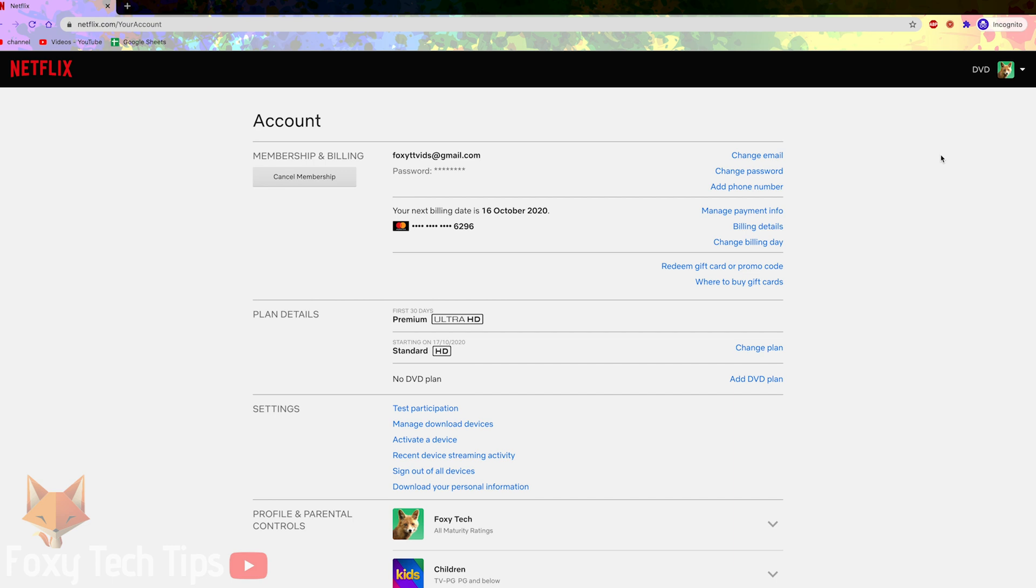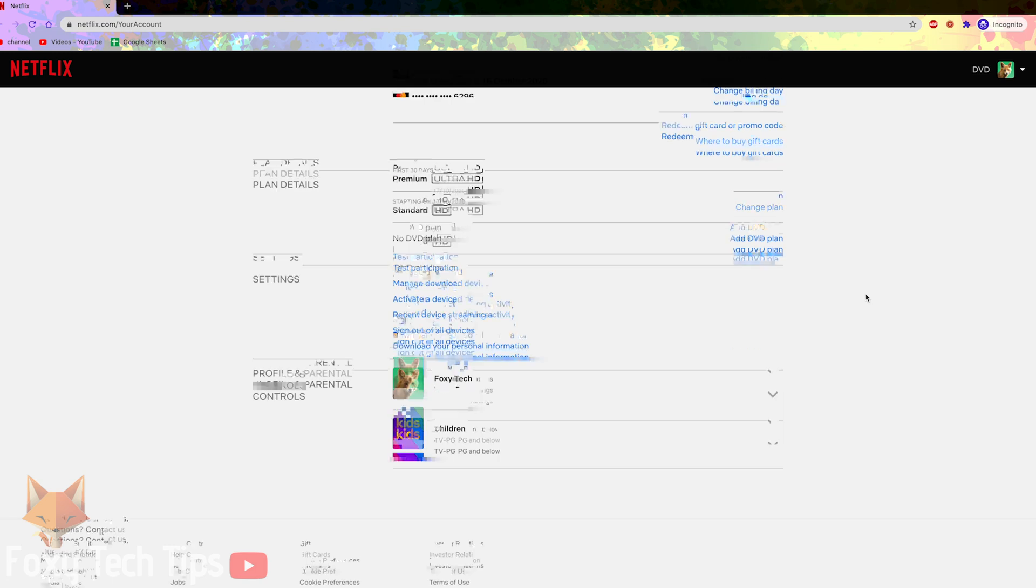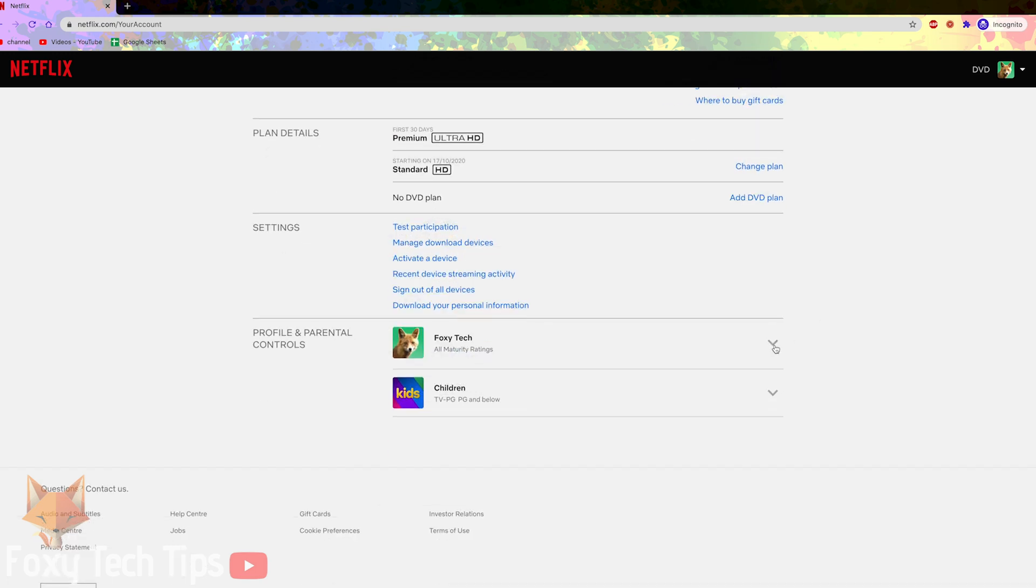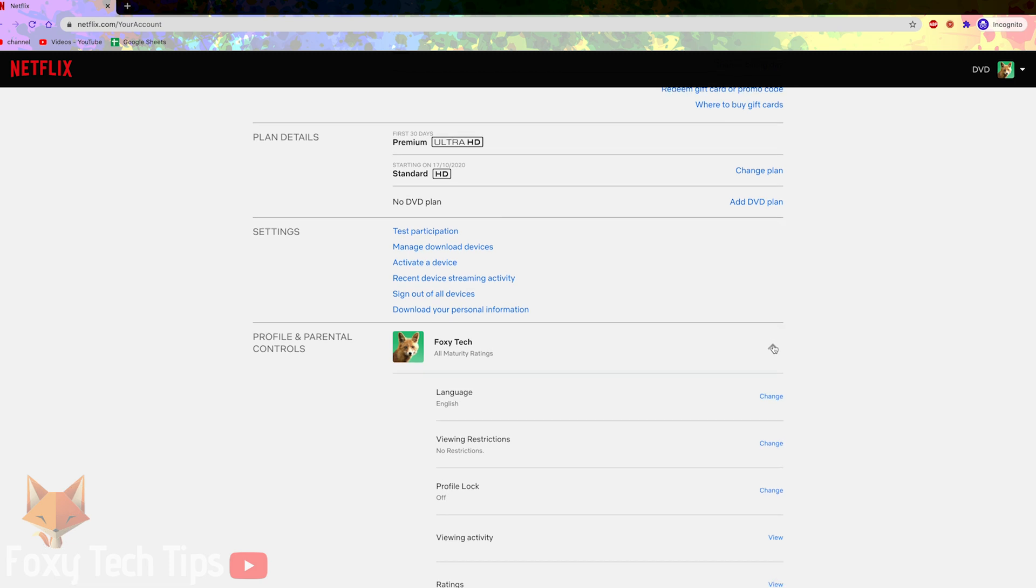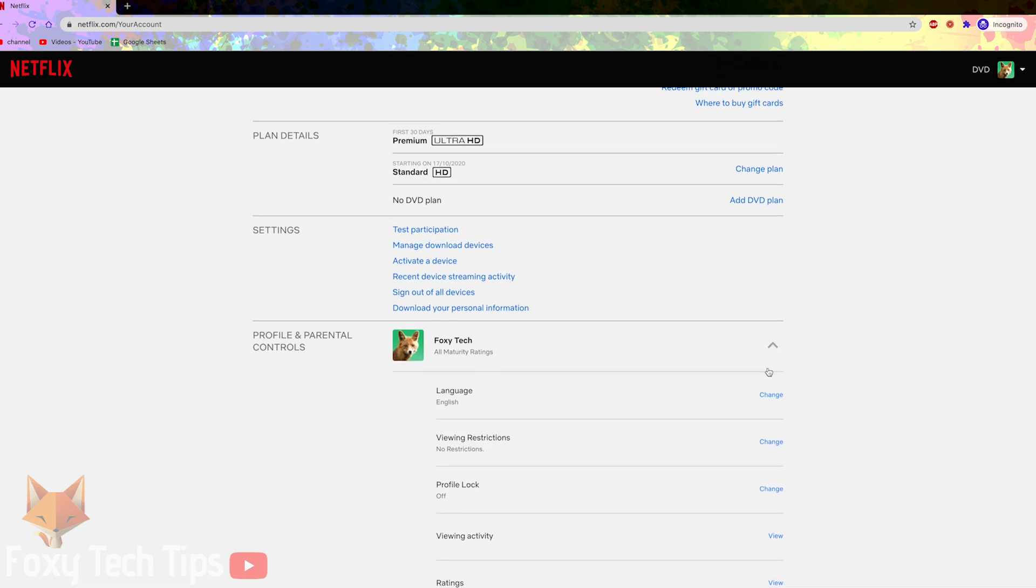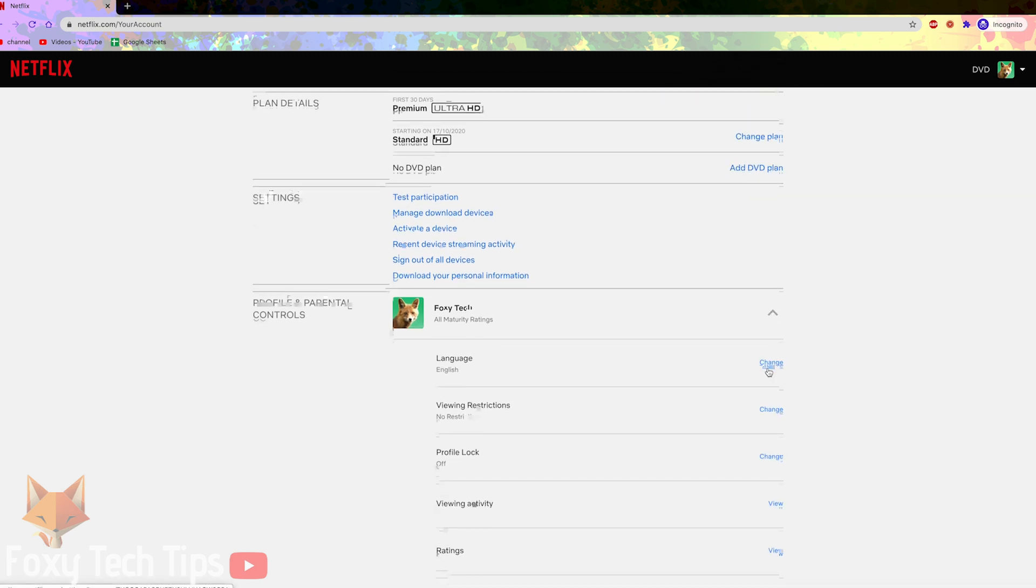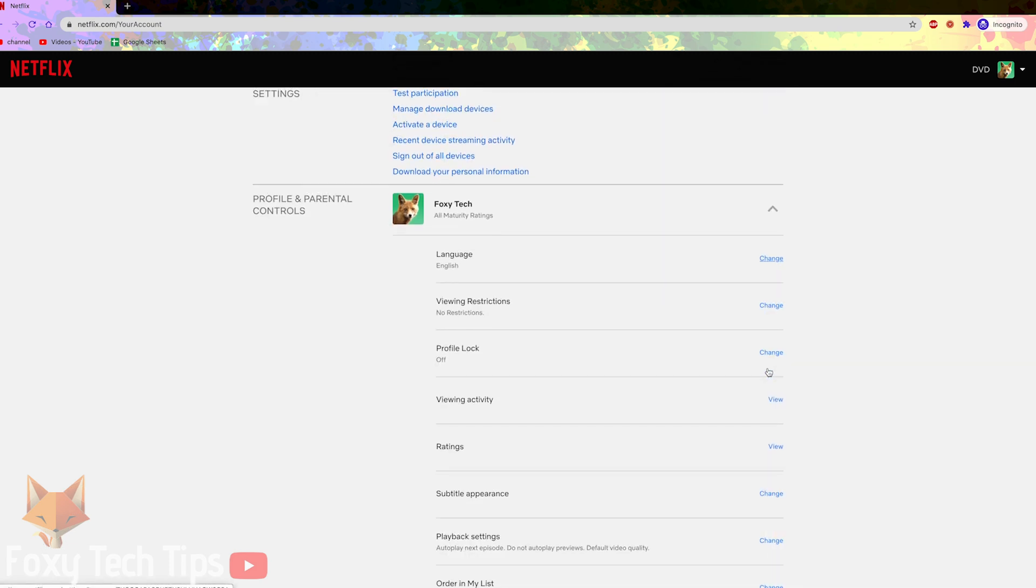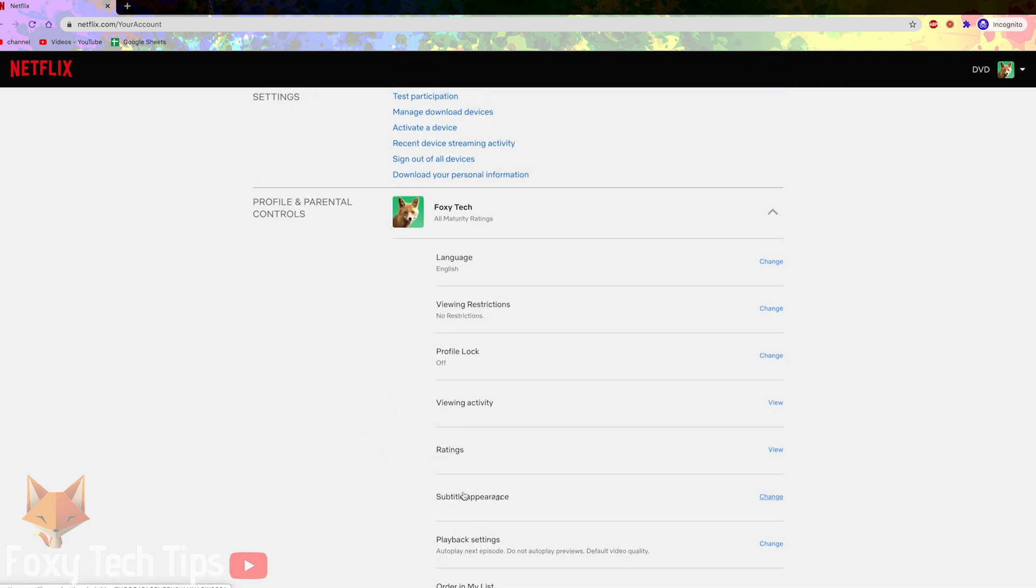On your account page, go to the profile and parental controls section and expand the profile which you want to edit the subtitles for. Next to subtitle appearance, click change.